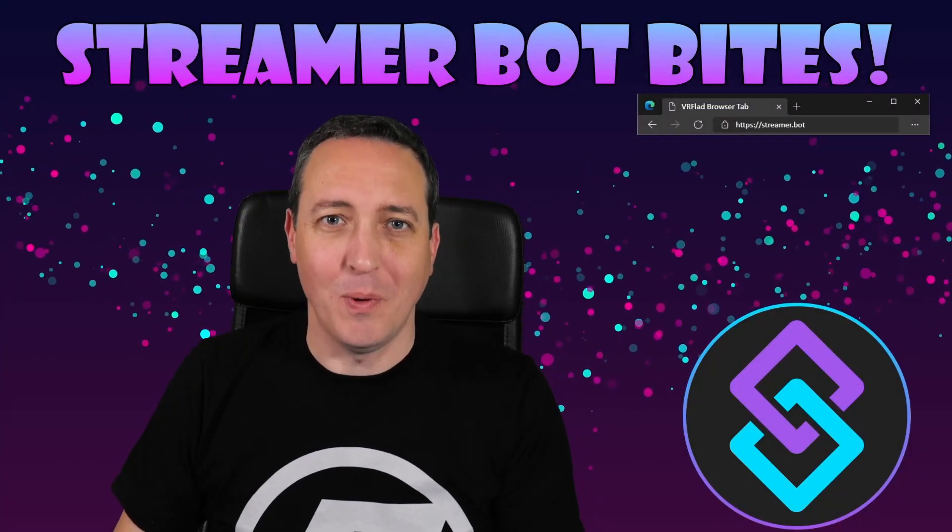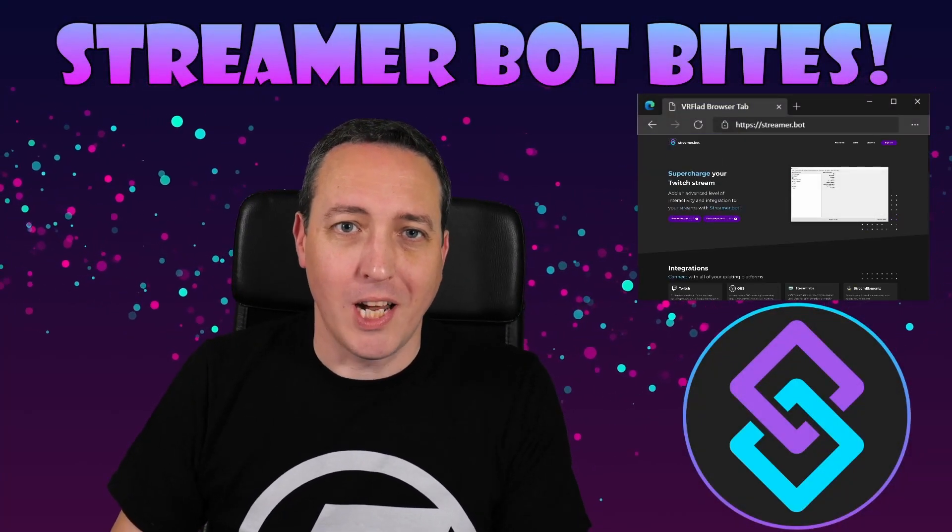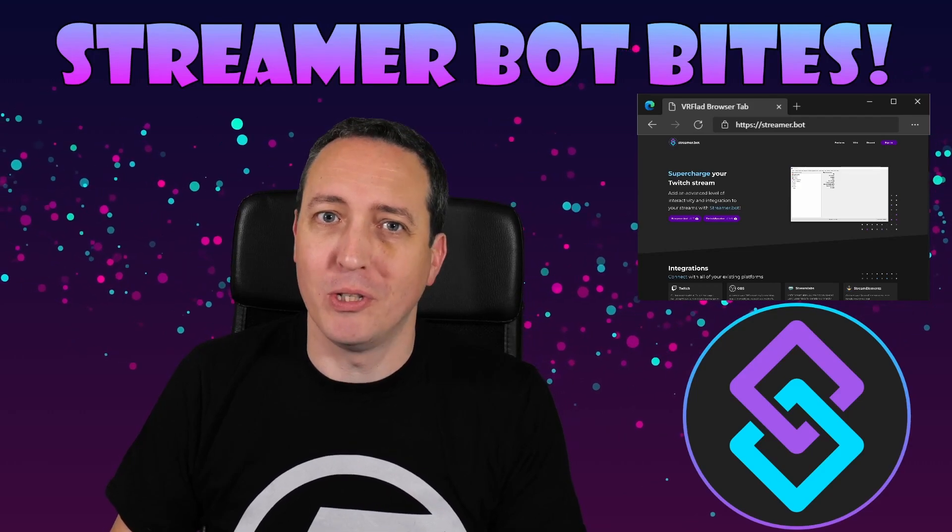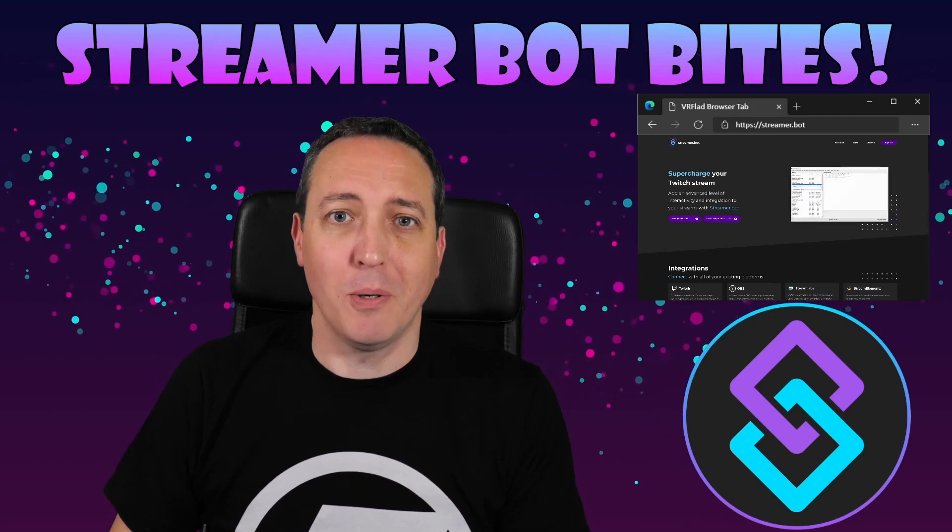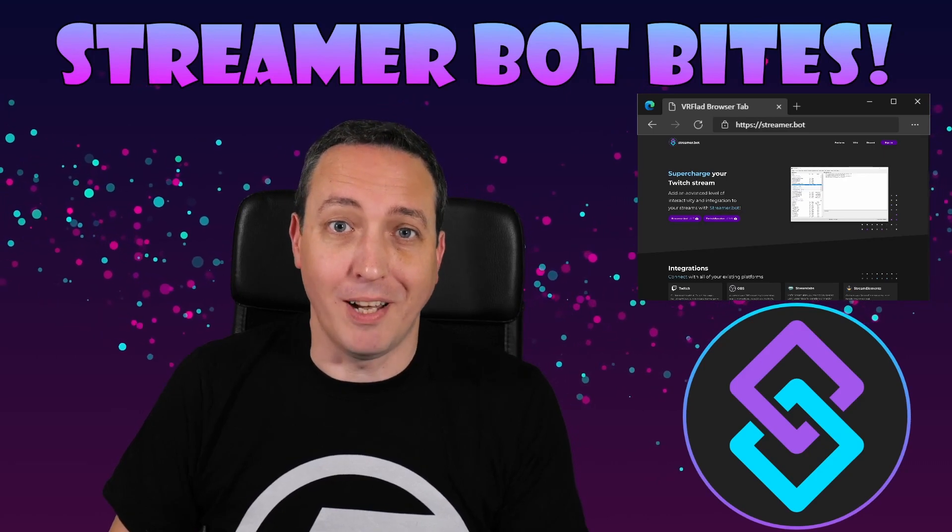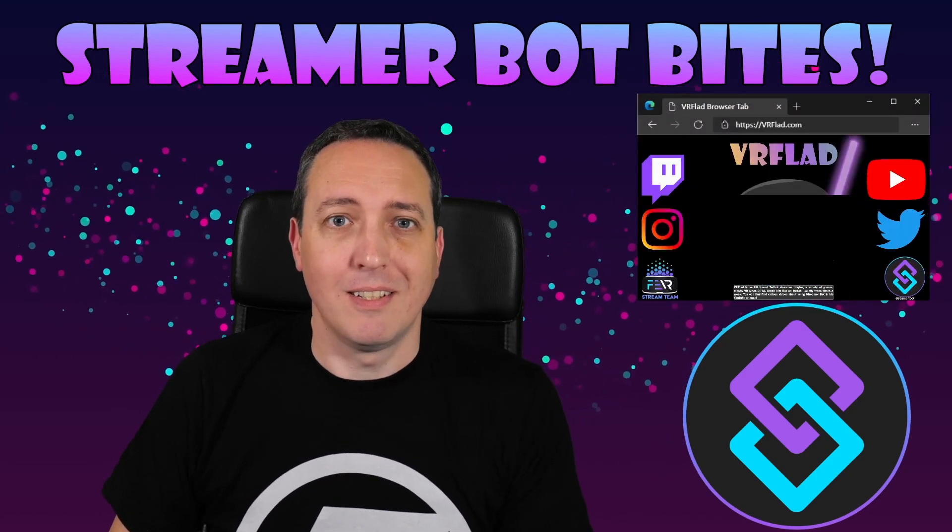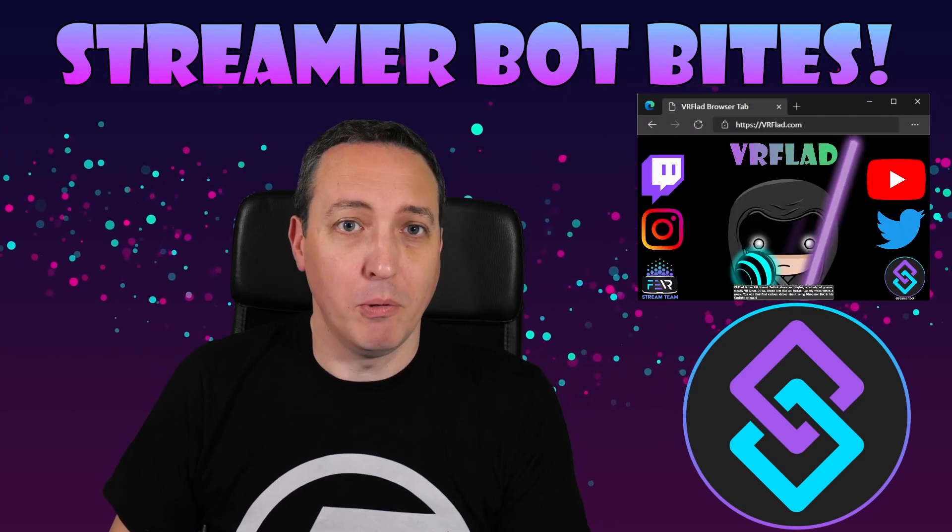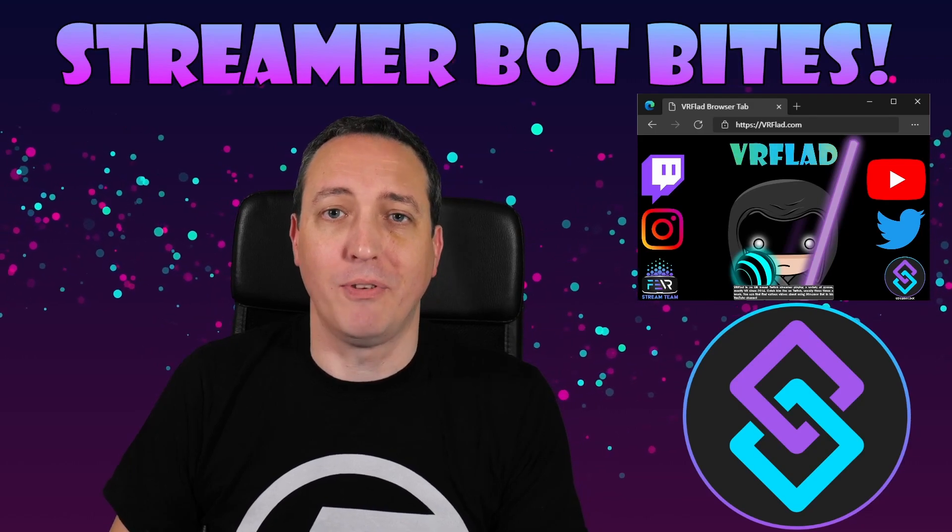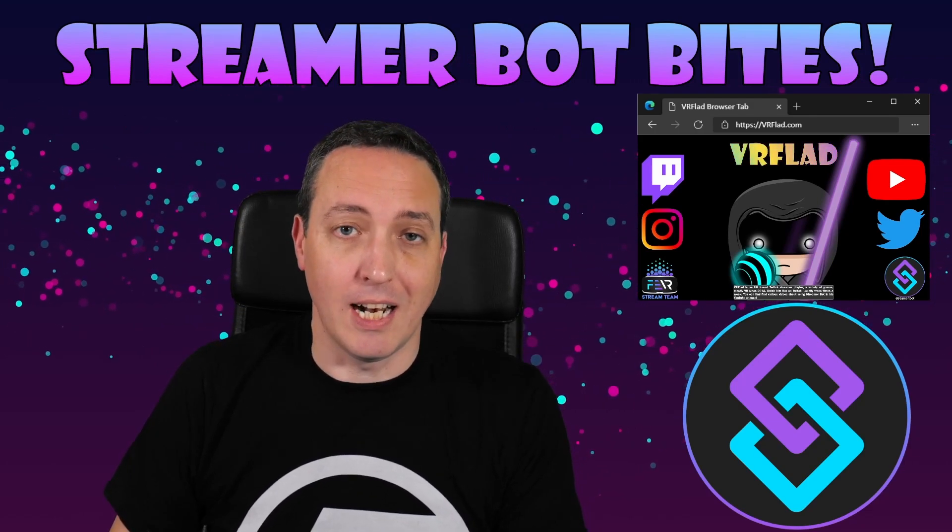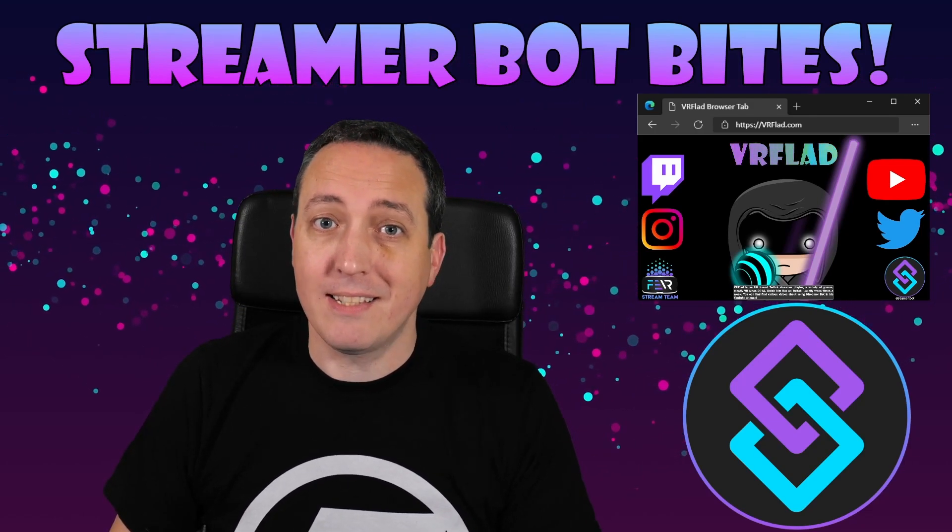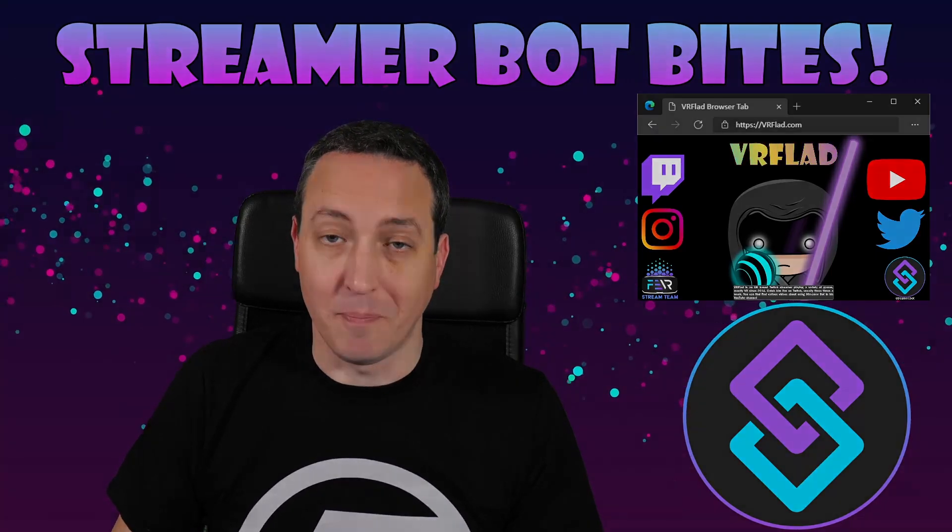Hello, and welcome to Streamer Bot Bytes, where I cover how to set up and make the most of the awesome Streamer Bot. There is one video per topic to make it as easy as possible to follow and find. When relevant, sample import code will be provided to make it even easier for you to get started and add functionality to your stream. So let's get started with the topic for this video.